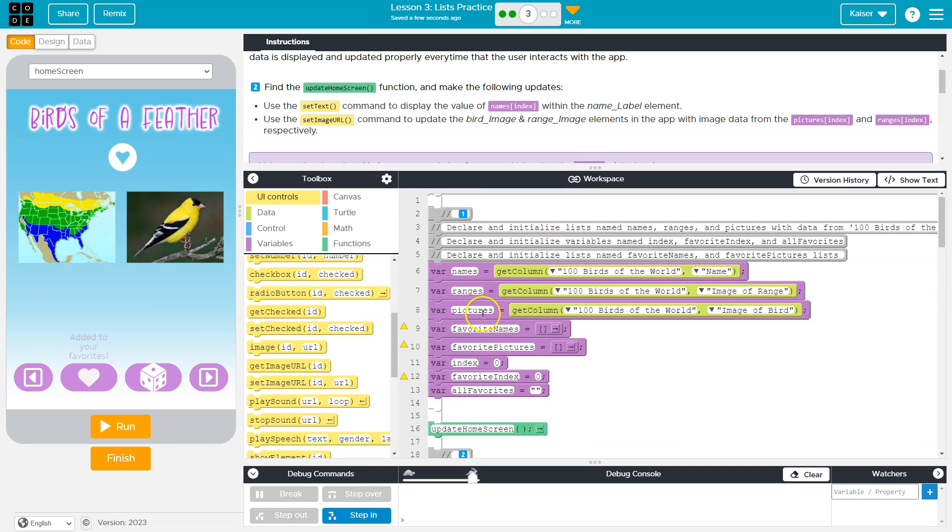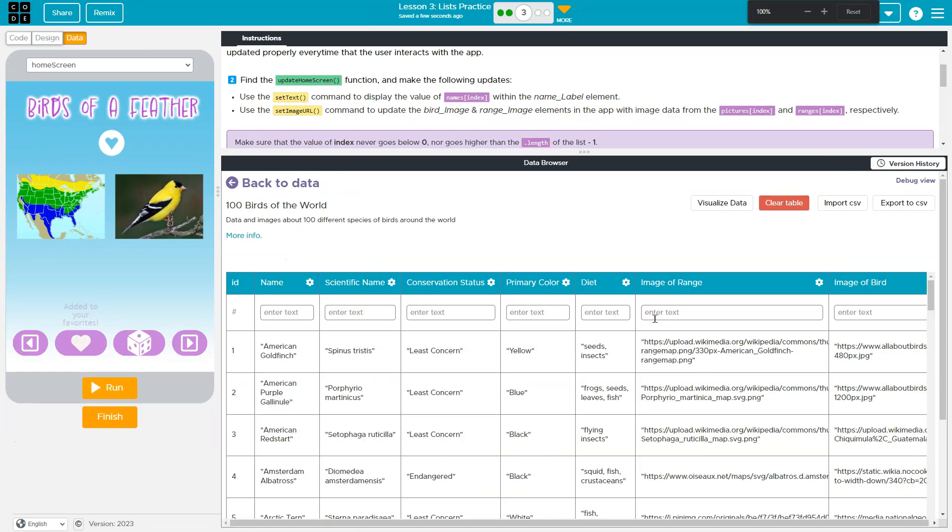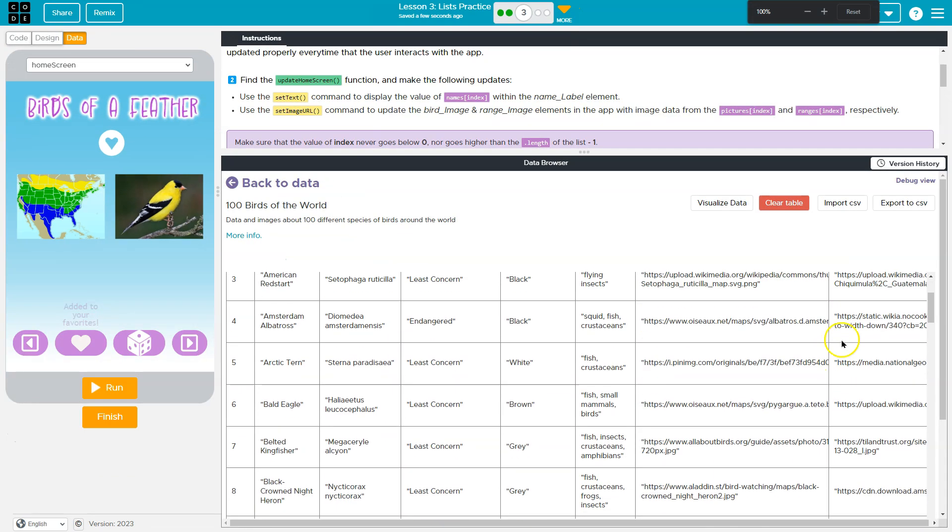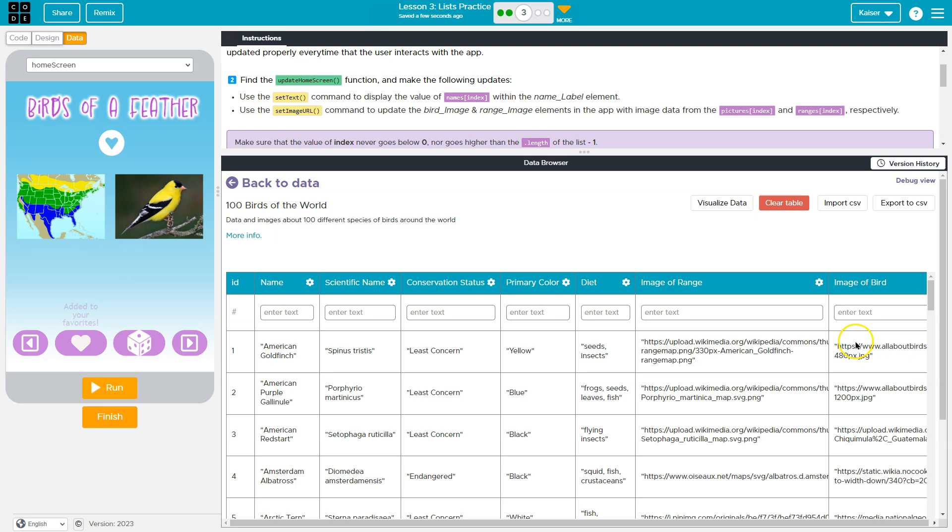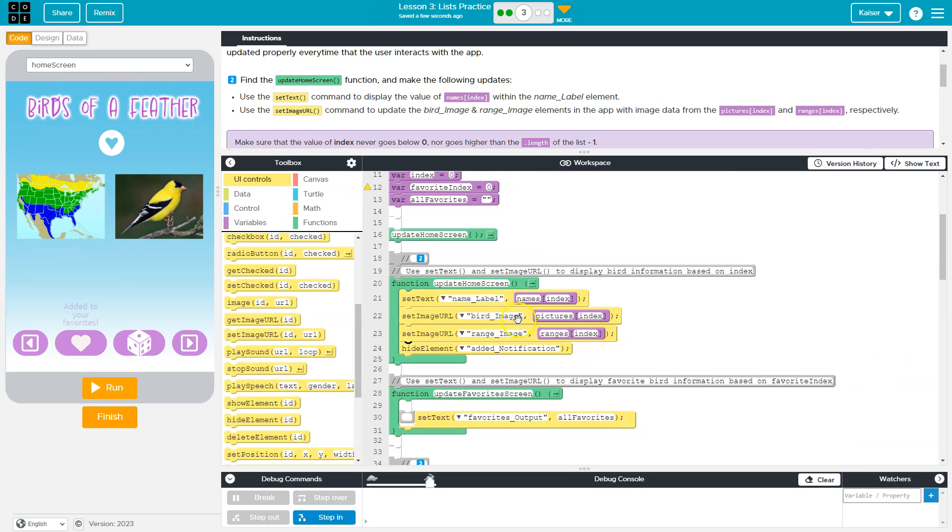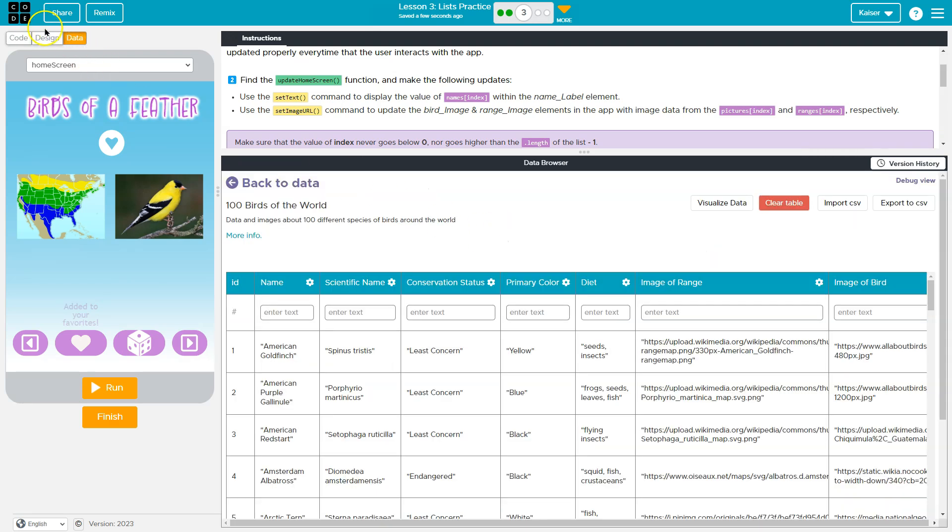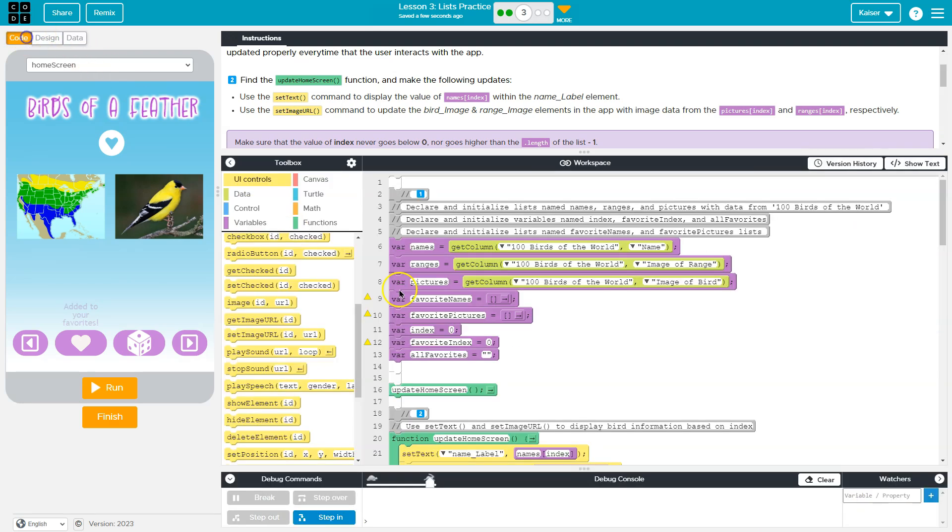Well, what is pictures? Get column bird images data. If I go over here, I got to zoom out to see mine, but here's URLs or links which will display images of the bird. So that's going to set that. Now range image, what's that? Right up here. It's going to be all the range images that we have in the data as well.